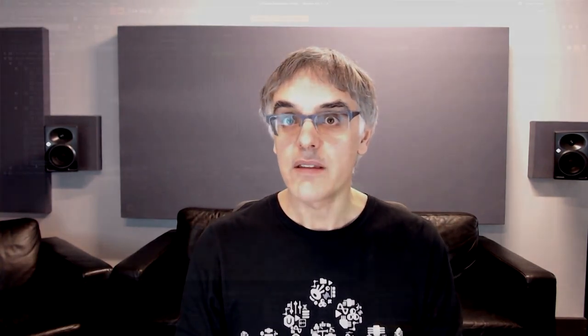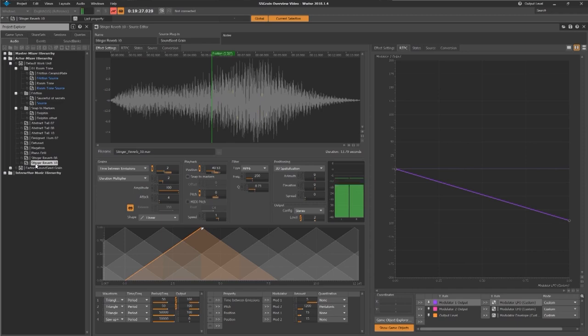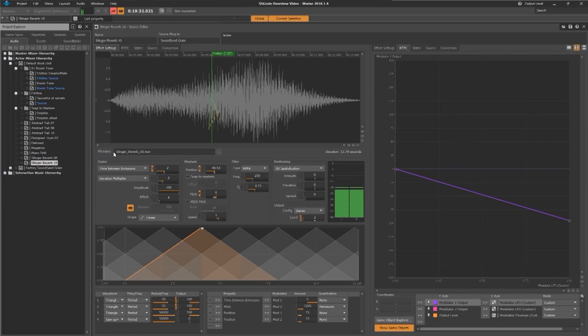Soundseed Grain has been developed with runtime performance in mind in the same spirit of all new technology we bring to Wwise. With so many ways to shape sonic variations that modulate over time or react to game parameters, Soundseed Grain should generally save you a certain amount of memory, especially on looping and ambient sounds.